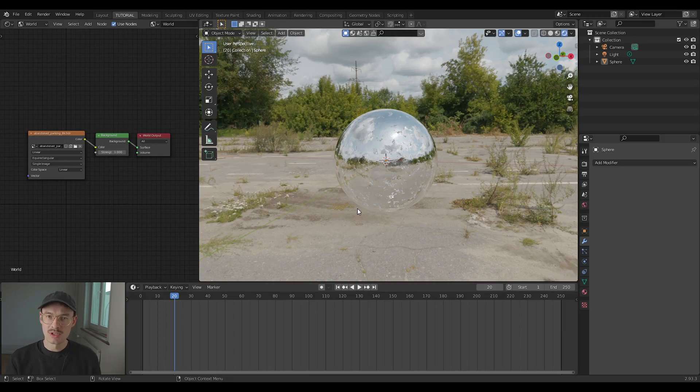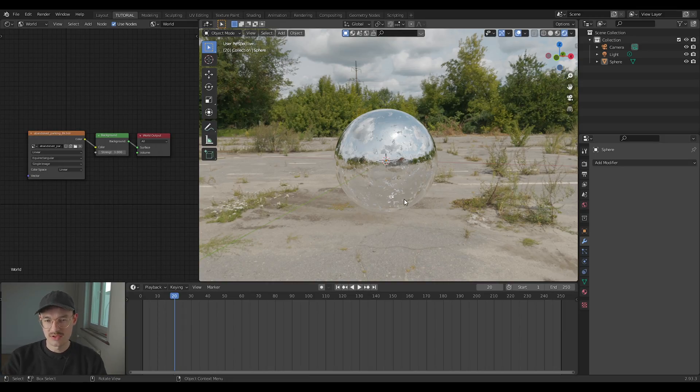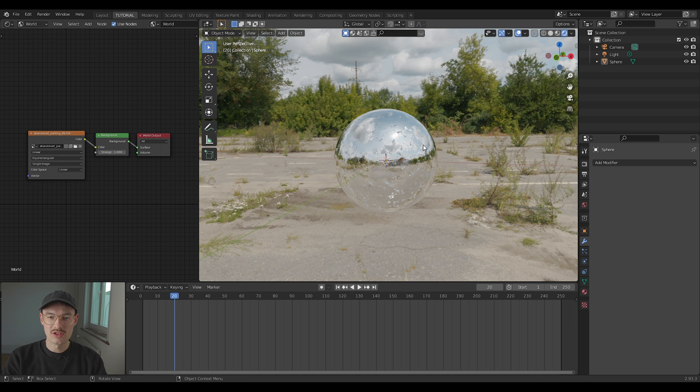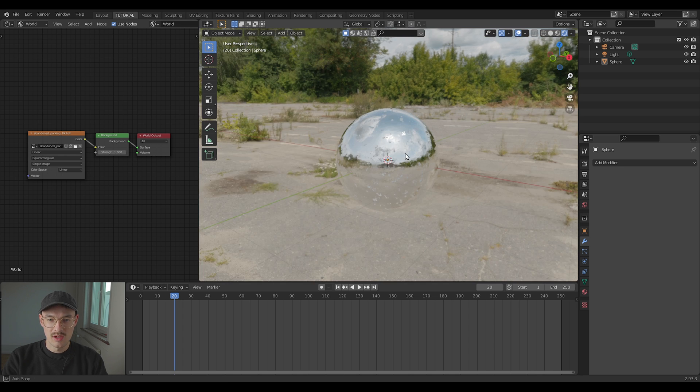Okay, very short tutorial today. How do you change the background of an HDRI without changing the light? You probably know how to set up an HDRI, that's why you're here, but you don't know how to change the background.